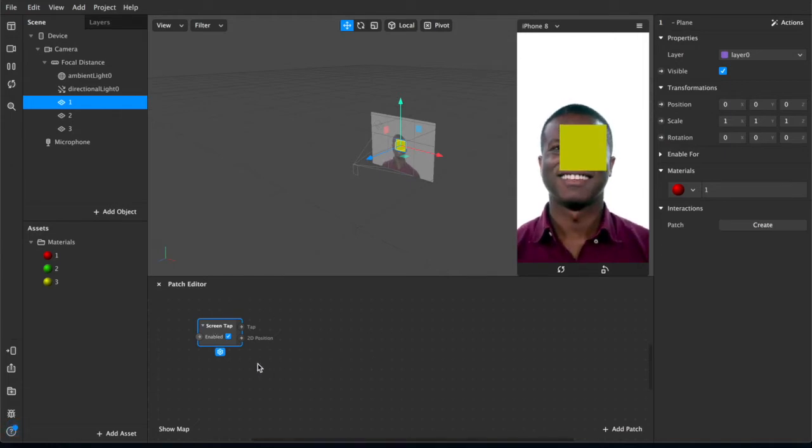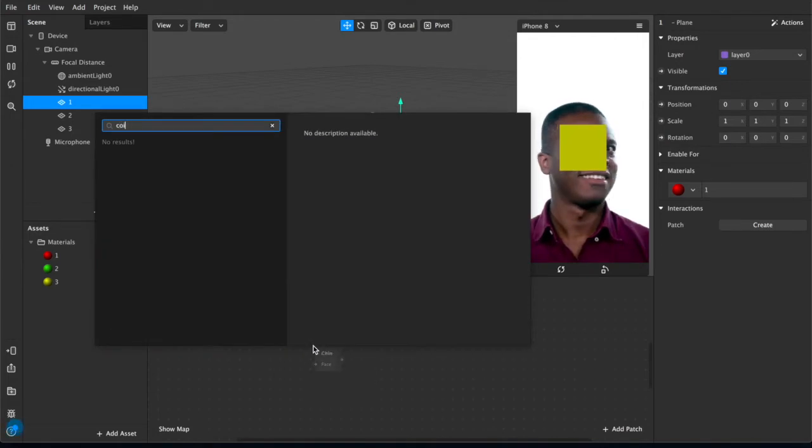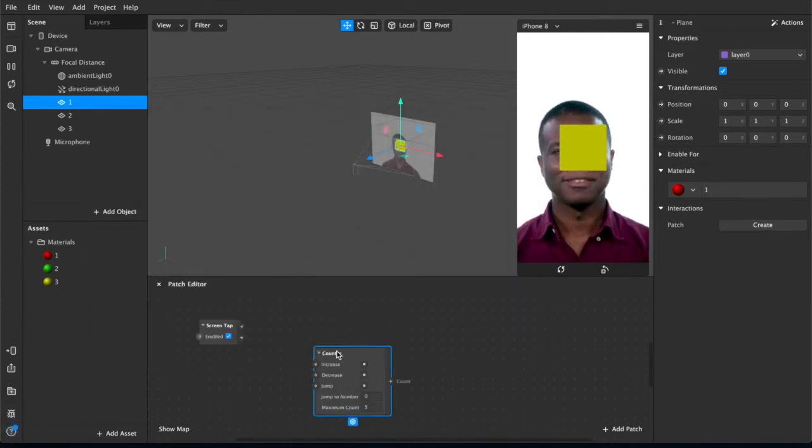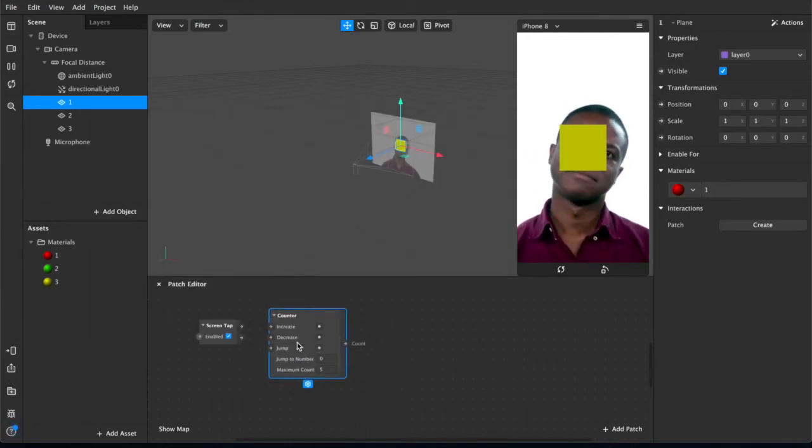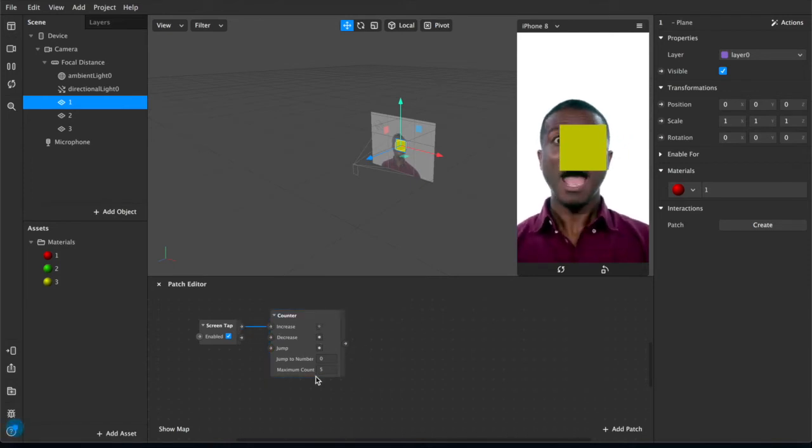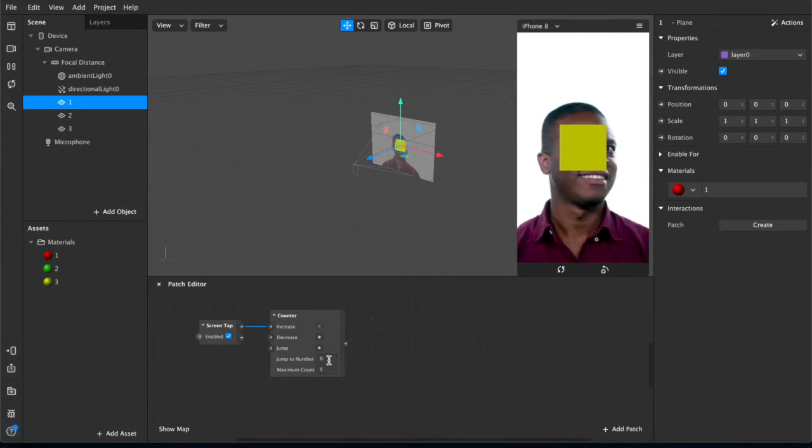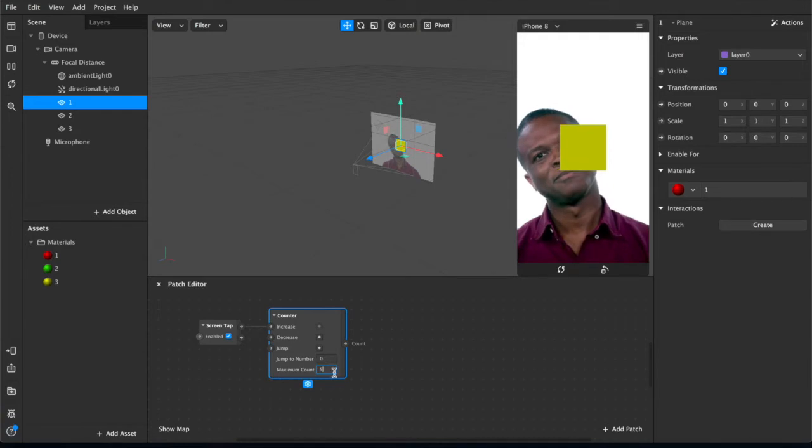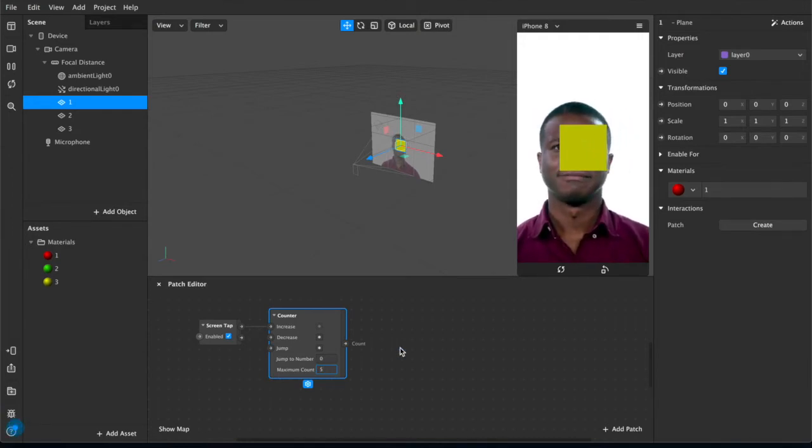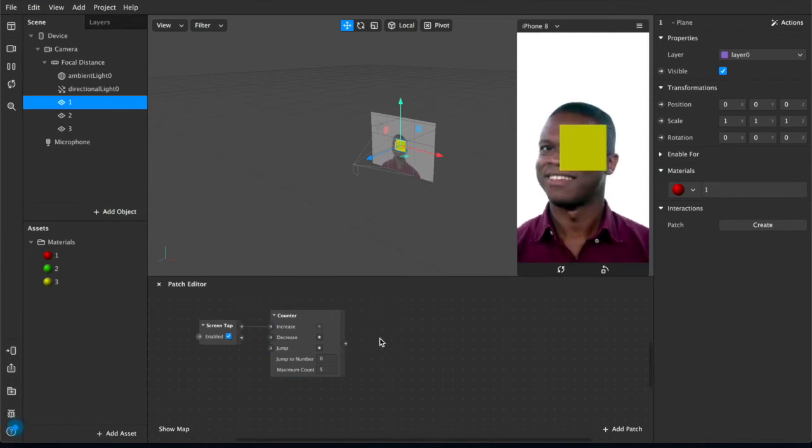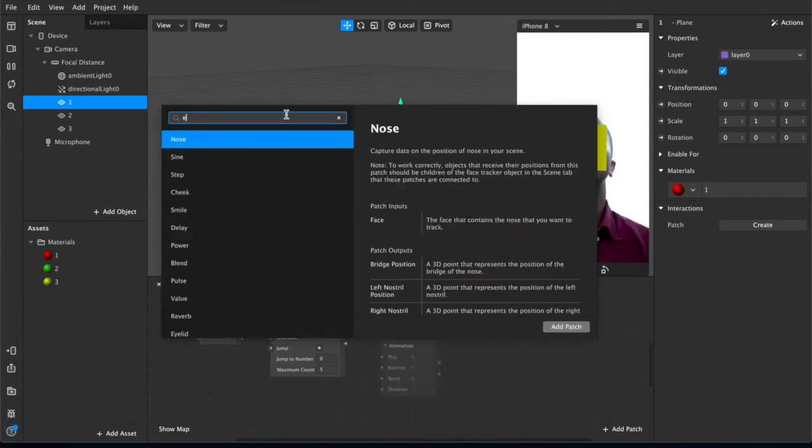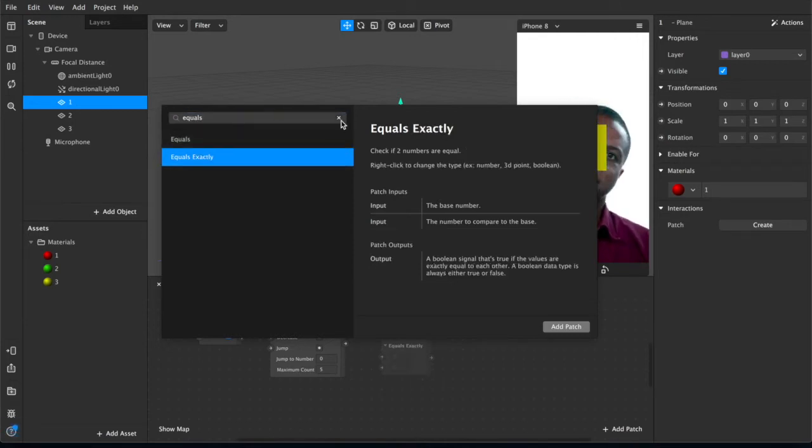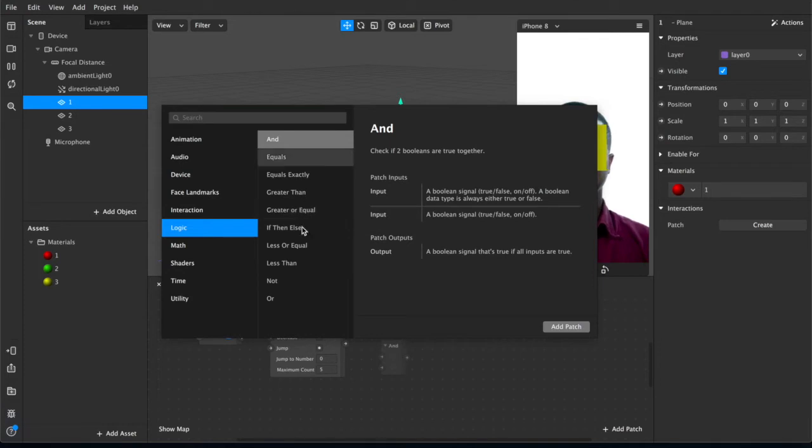So we've got the screen tap, and then what you're going to need next is a counter. And the counter will connect up here to the increase. So basically every time the user taps on the screen, this will increase the counter by one, up to a maximum of five. You can increase or decrease this to your liking. We'll probably change that in a second, but for now it's the default at five.